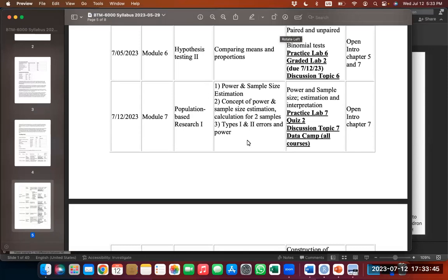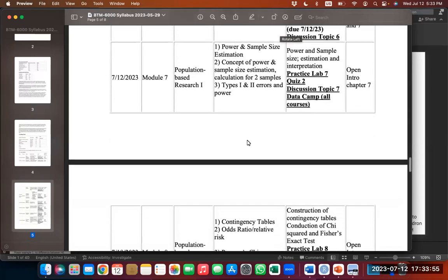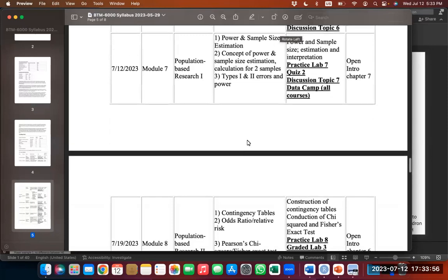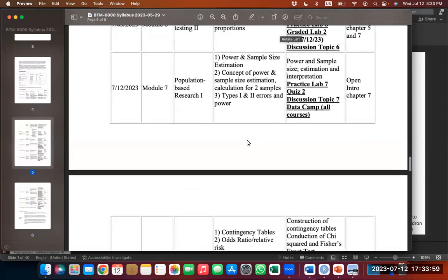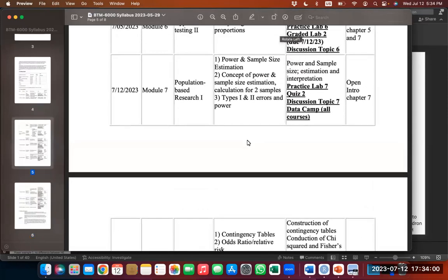We're testing how to approach this analytically. We're going to first talk about the theory behind it, then about post-hoc testing, and we're also going to do analytic examples. We're going to do Practice Lab 7 today.